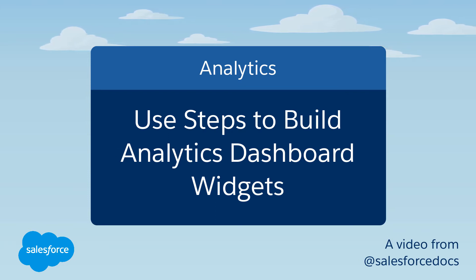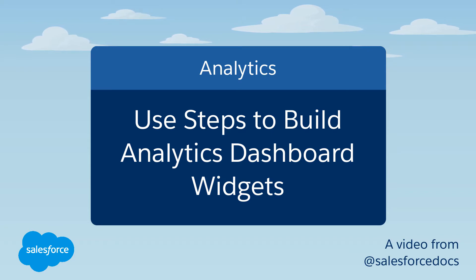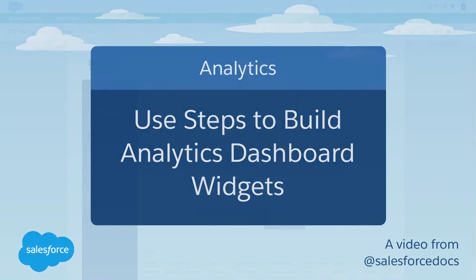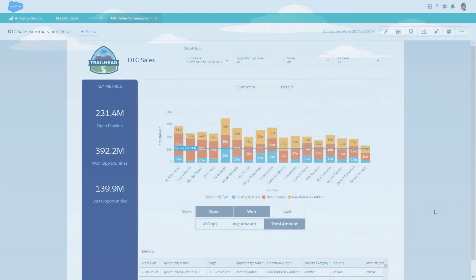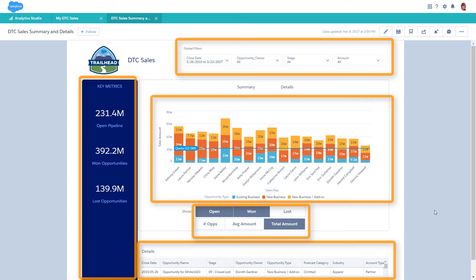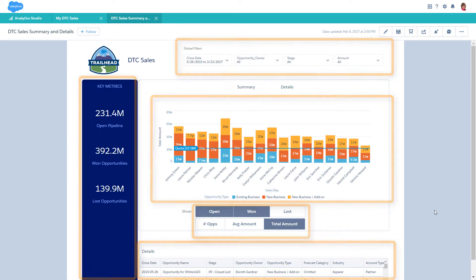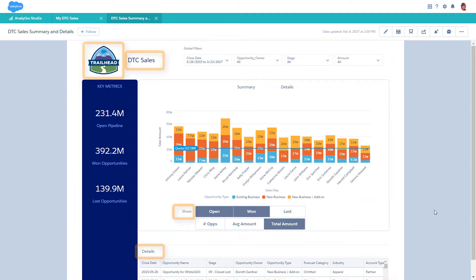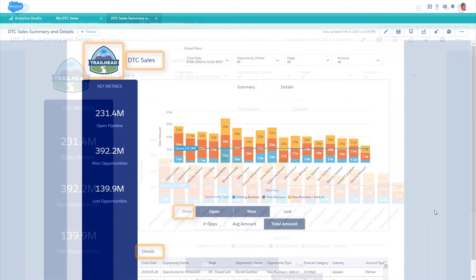Einstein Analytics dashboards are made up of widgets, which are the building blocks of a dashboard. Some widgets are based on data, like those that show, aggregate, or filter data. Other widgets have nothing to do with data, like image or text widgets.